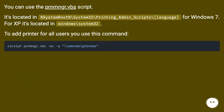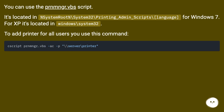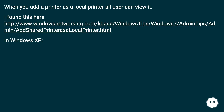You can use the prnmngr.vbs script. It's located in %systemroot%\system32\printing_admin_scripts for Windows 7. For XP, it's located in windows\system32. To add a printer for all users, you use this command. When you add a printer as a local printer, all users can view it. I found this at this URL.